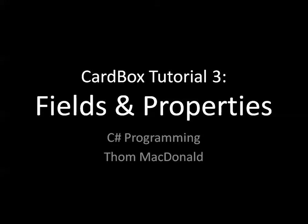Hi it's Tom and in this video we're going to continue with the CardBox tutorial. Specifically we're going to look at fields and properties. In addition we're going to look at one method that goes along with the properties.